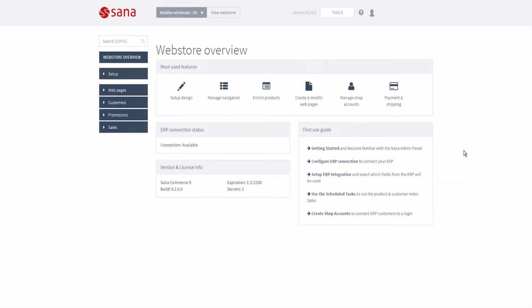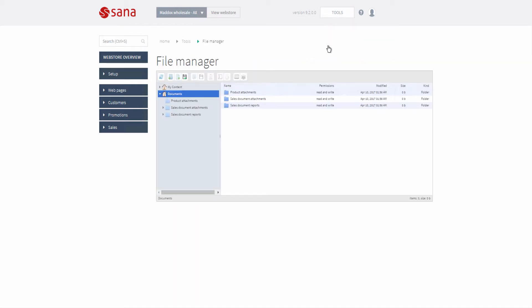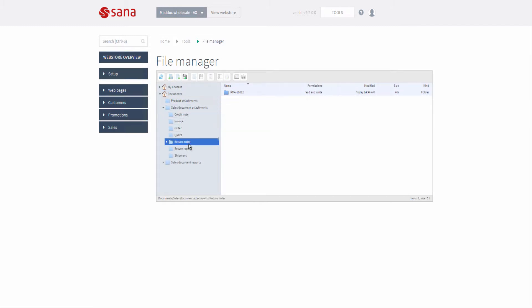Files attached to a return order are stored in the file system on the web server. They can be found on the web server, or shop administrator can also view file attachments directly from SANA admin using file manager. Each folder inside the return order folder corresponds to a specific return order by its ID.